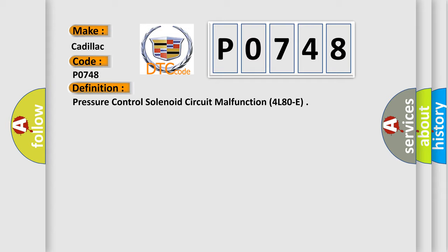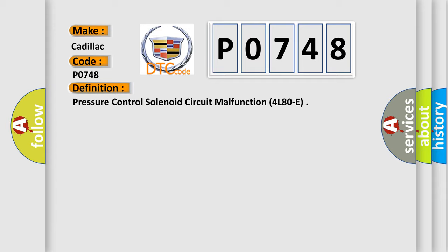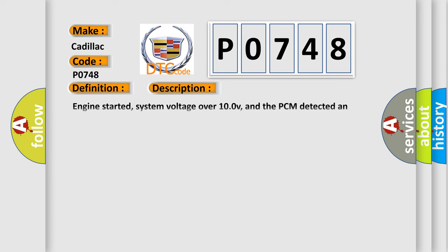And now this is a short description of this DTC code. Engine started, system voltage over 10.0 V, and the PCM detected an unexpected voltage condition on the pressure control solenoid feedback circuit for 100 milliseconds during the CCM continuous test period.